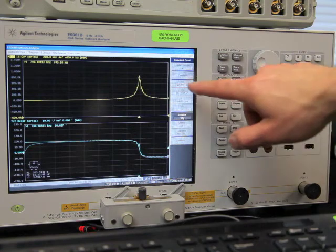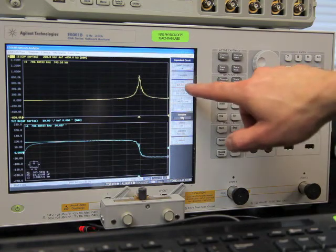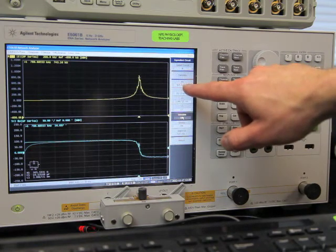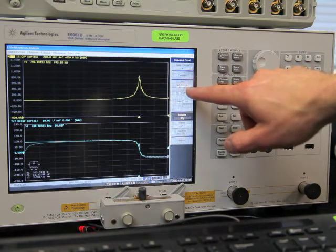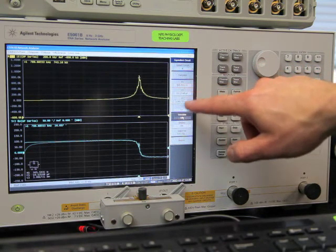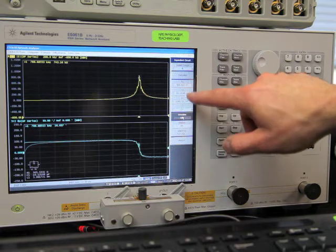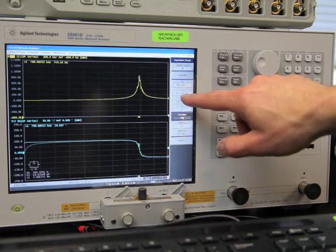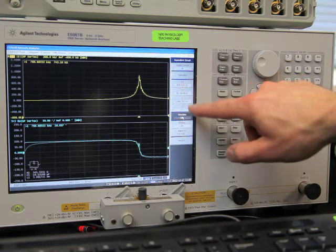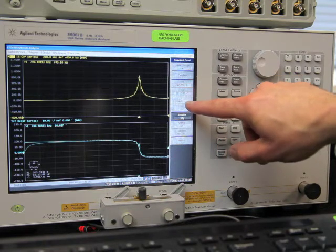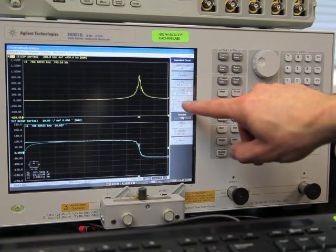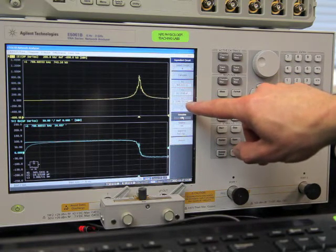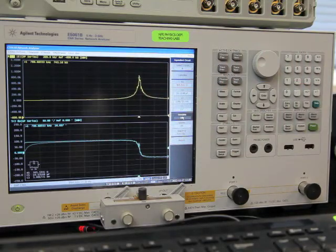So the values for the resistor is 505.5 ohms, the capacitor is 10.12 picofarads, and the inductor is 3.99 millihenries.